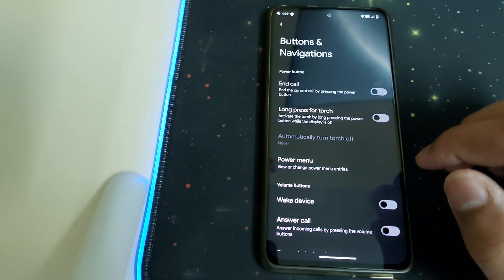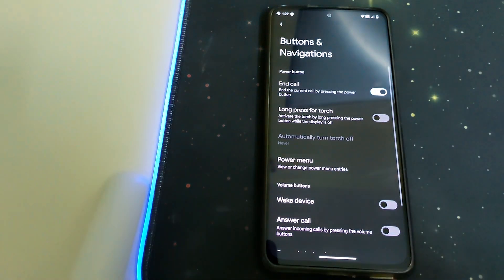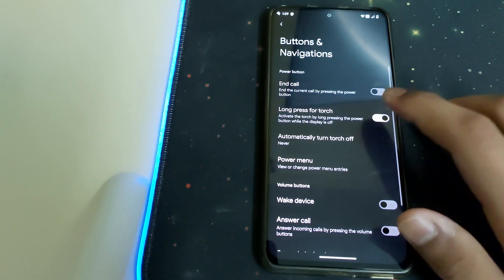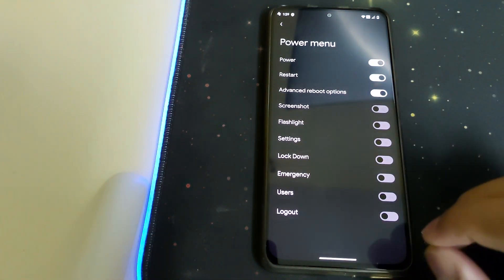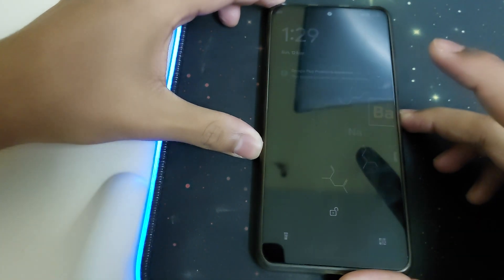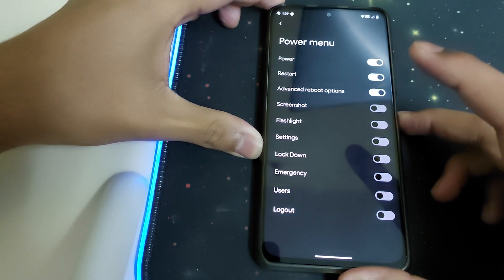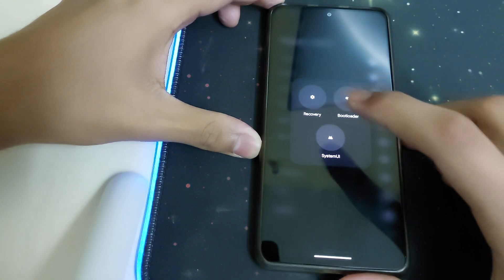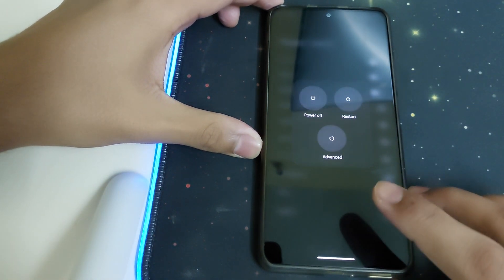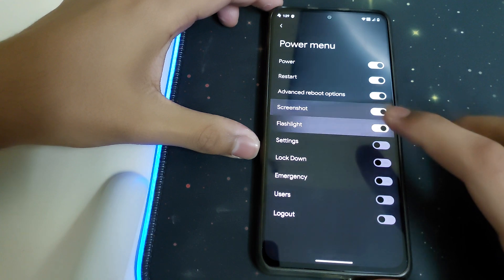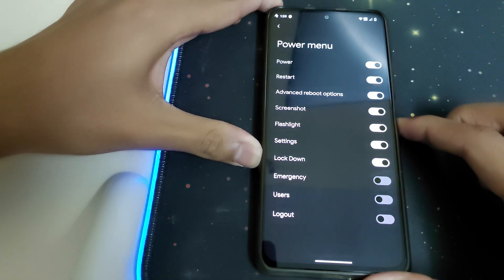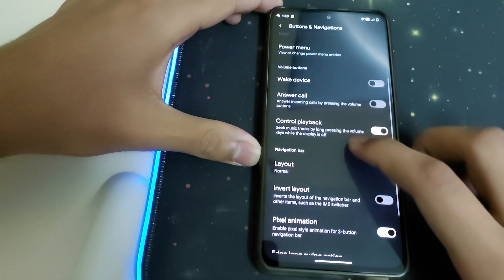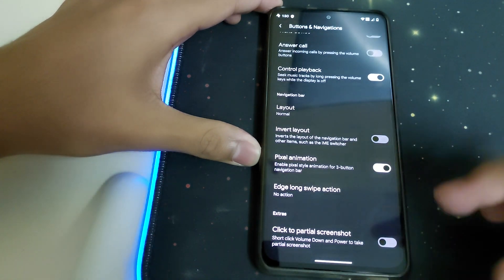Under Buttons and Navigations, we have end call by pressing the power button. Under Power Menu, we have advanced reboot options including bootloader, recovery, and system UI. We can also add screenshot, flashlight, and settings. We have the pixel animation as well.